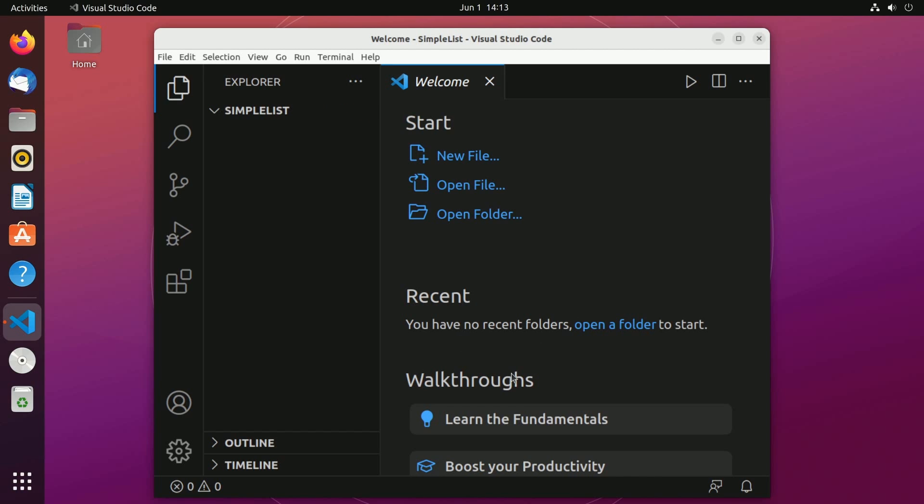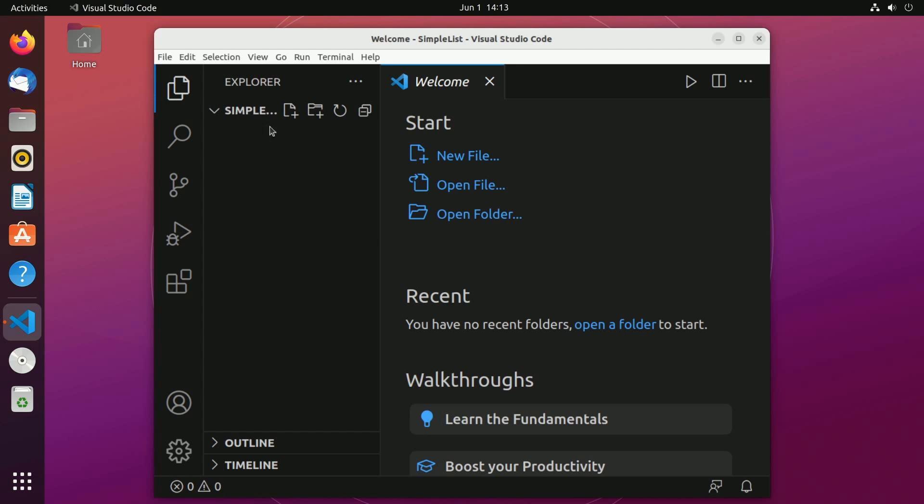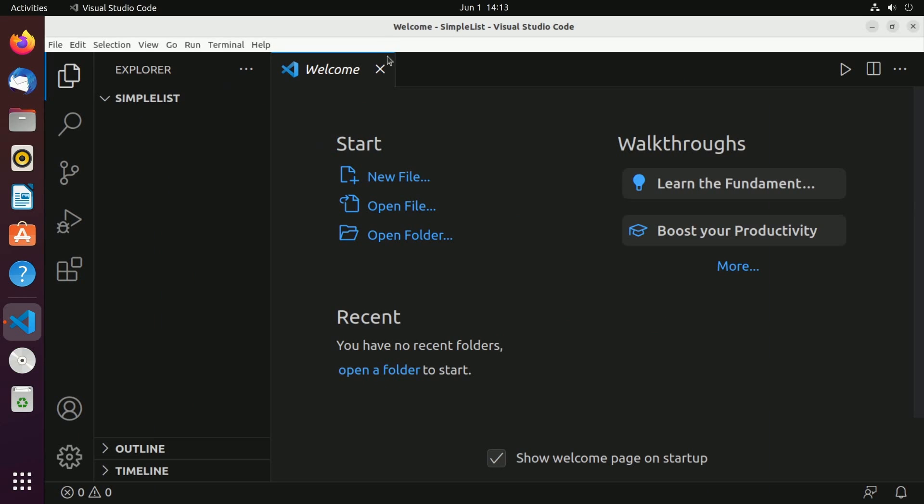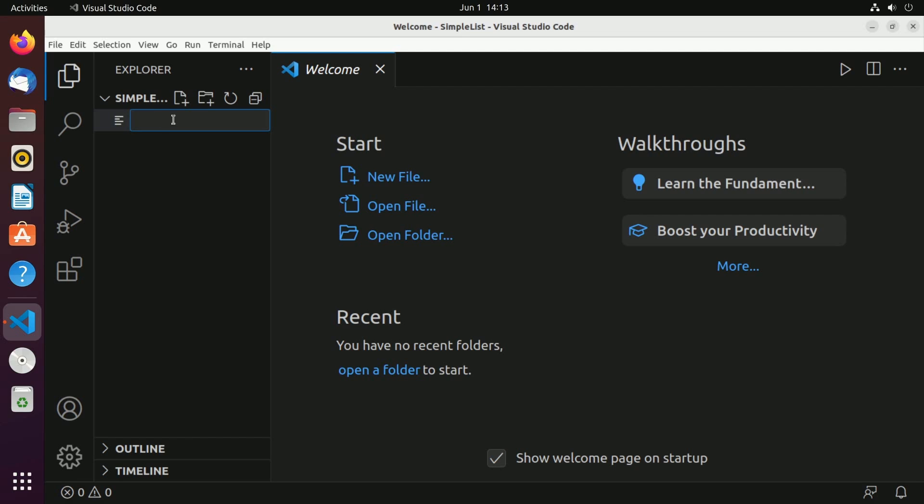If you get any suggestions for installing more extensions at the bottom right corner of your screen, feel free to do so, but we have the main extensions we needed from the last episode. With our new project opened up, we're going to create a new file. I'm going to make things a little bigger here so we can follow along, but I'm going to select this option here which says new file, and then I'm going to get a new field where I can type in my file name. I'm going to call this main.cpp.